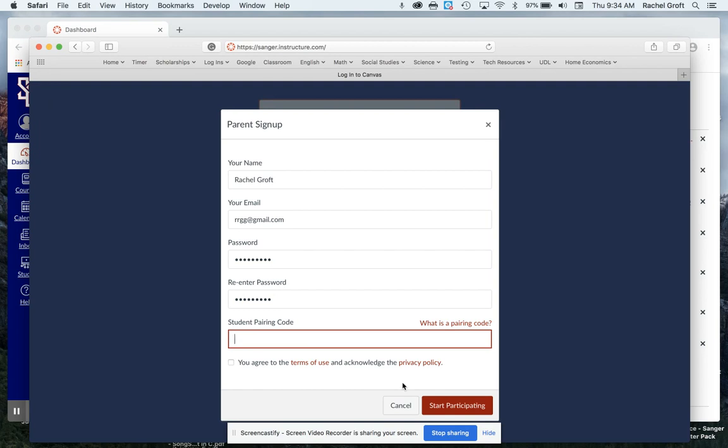I could get a pairing code from my child's teacher. I can also get one from office staff, the office manager, a CSP, a site administrator, but you can also get it from your child's account.